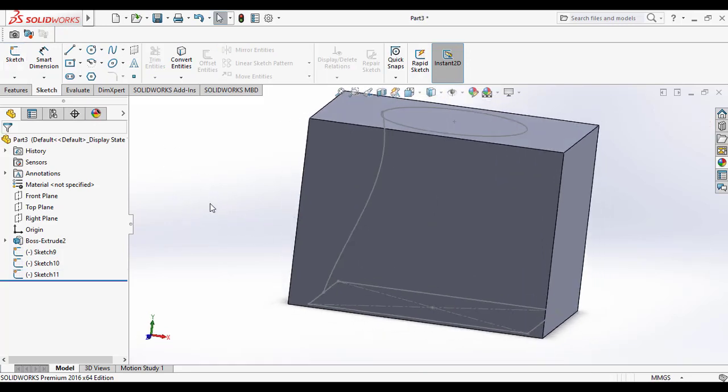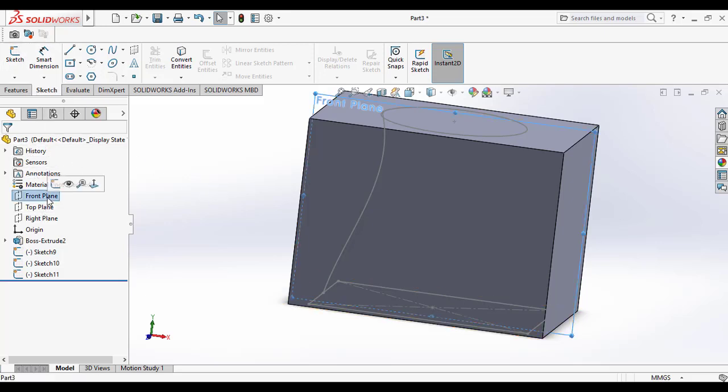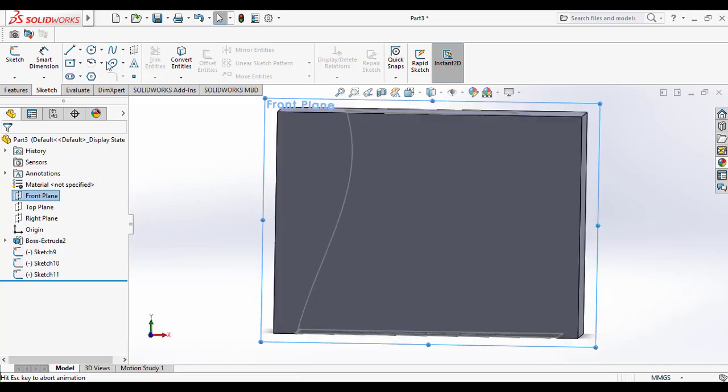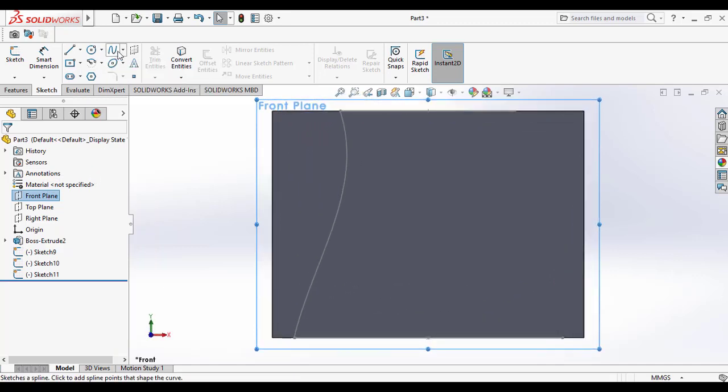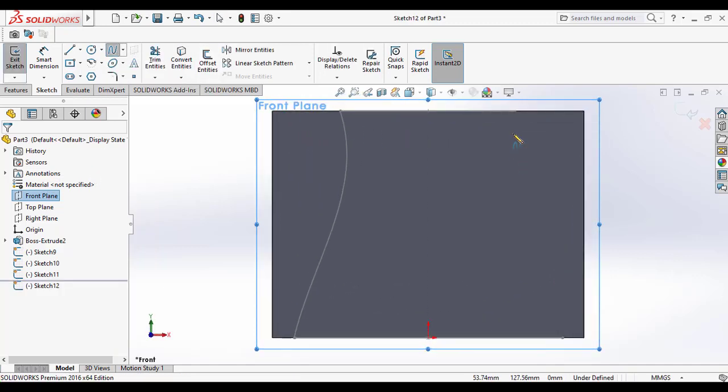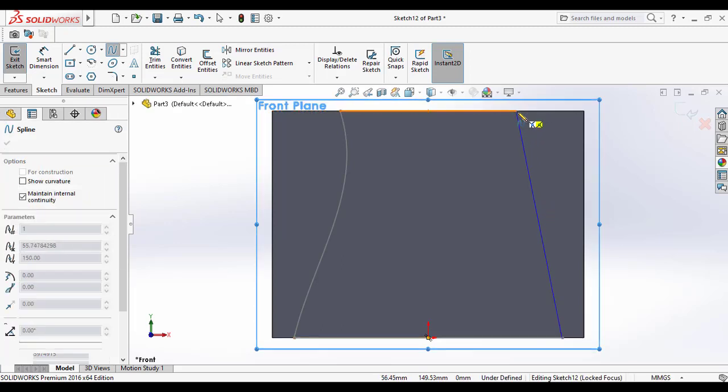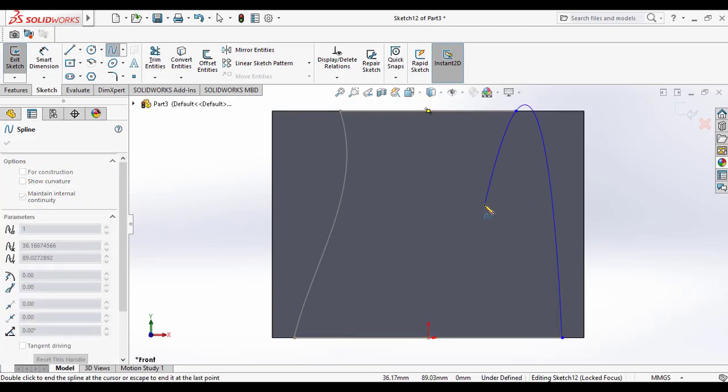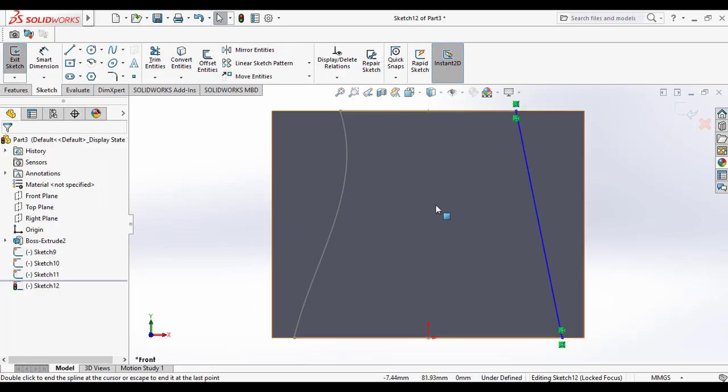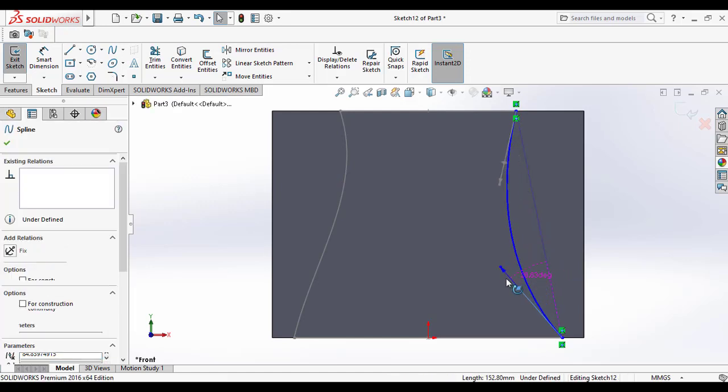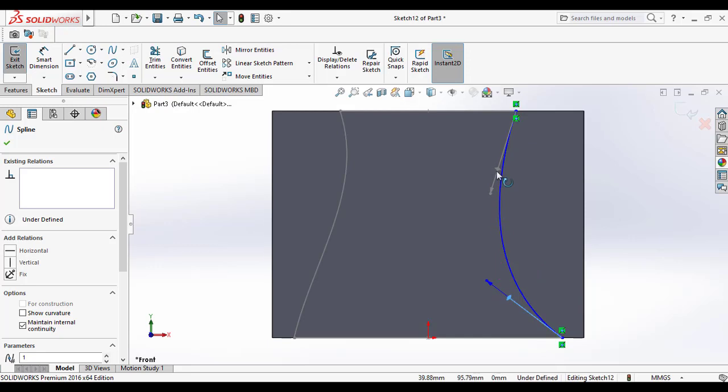Again, I also want to draw a guide curve in the front plane. For that, normalize it and select the spline curve tool. Draw the curve between the circle and the rectangle. Here I am making a curve different than the first curve.